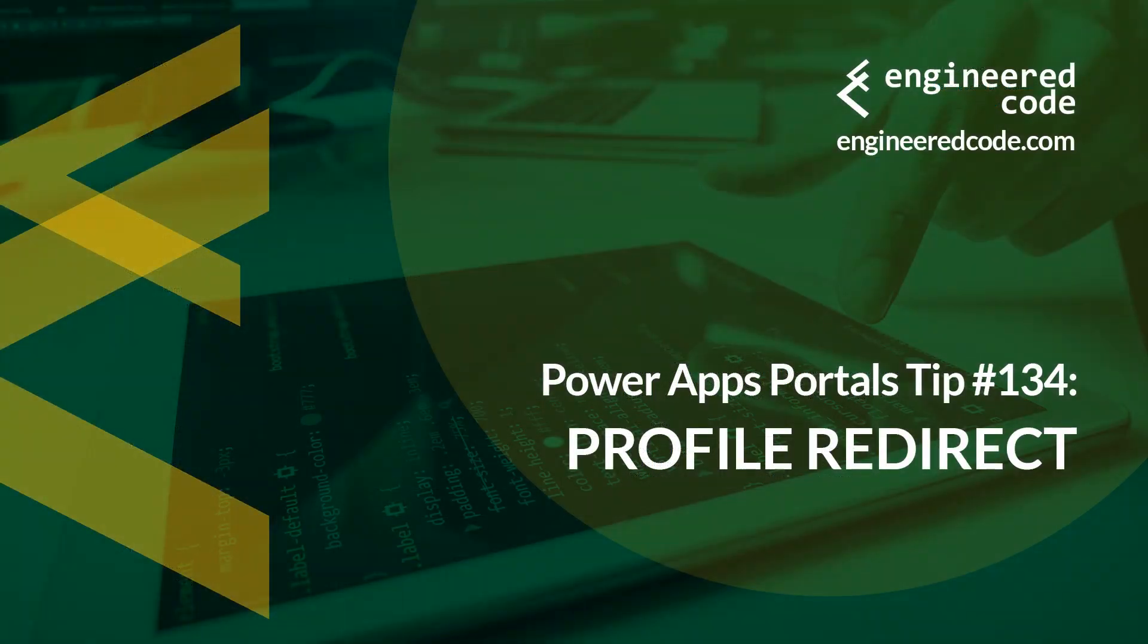Thanks for watching. And I hope you found the PowerApps Portals tip number 134 on profile redirect useful.